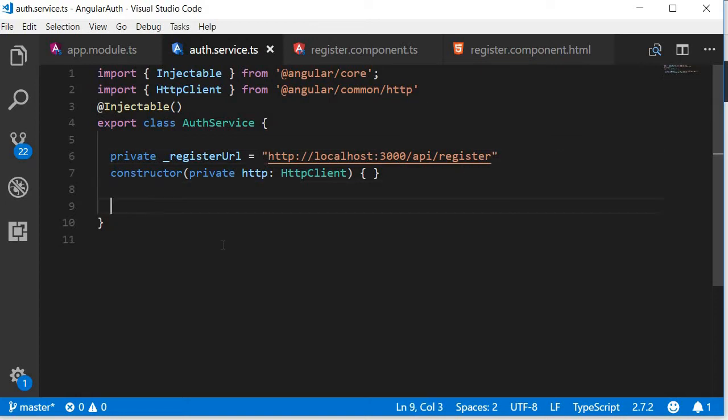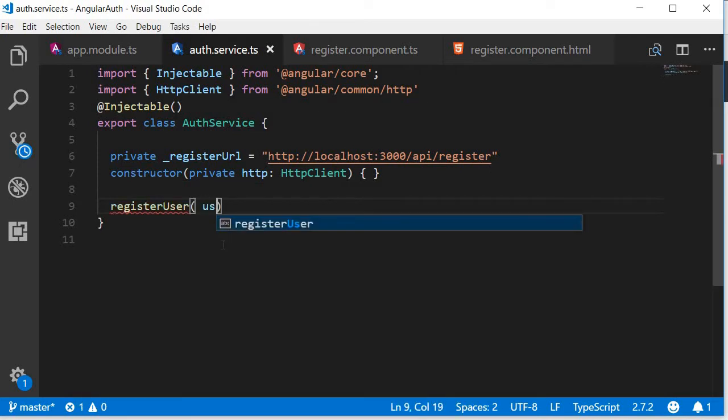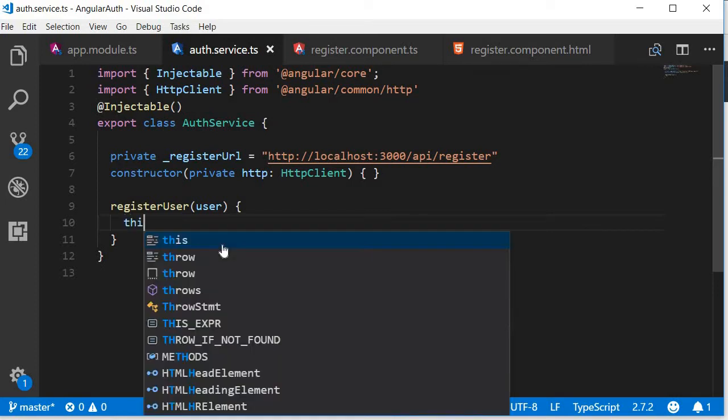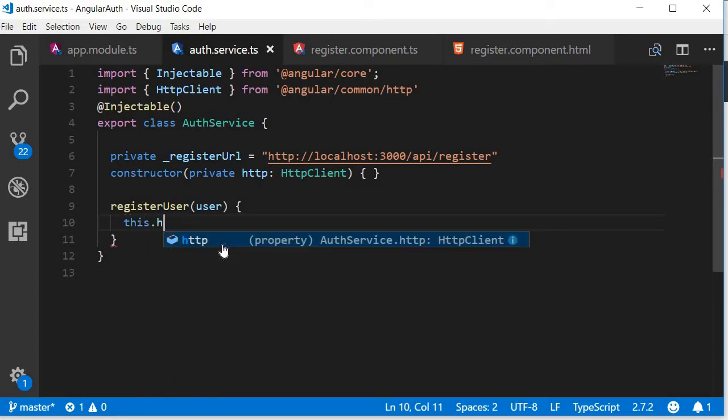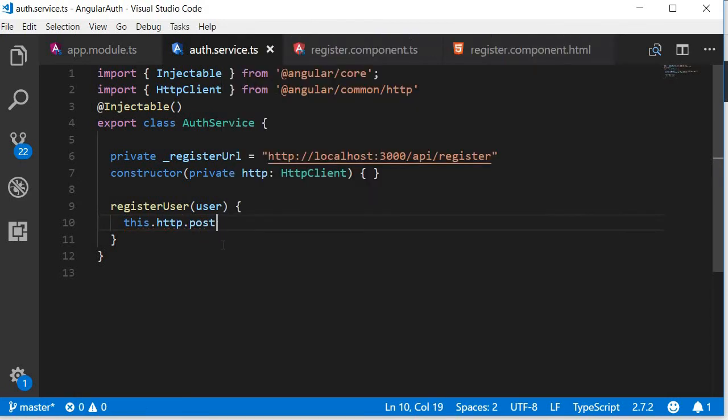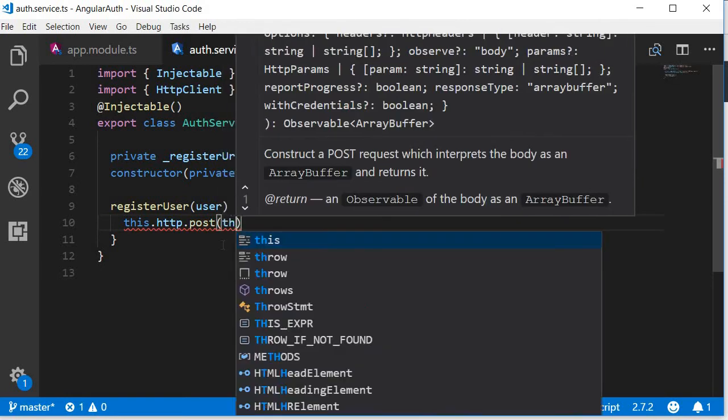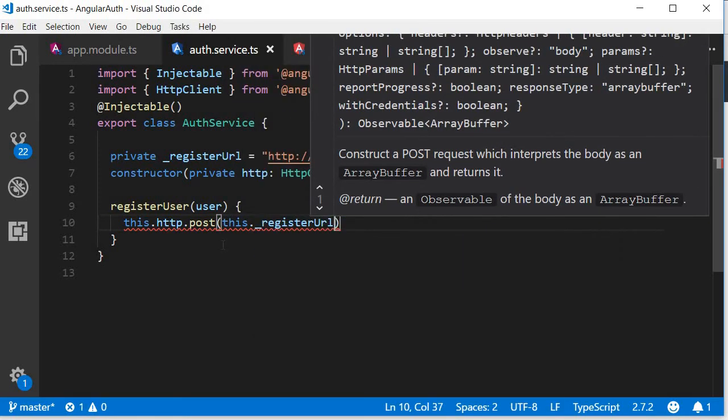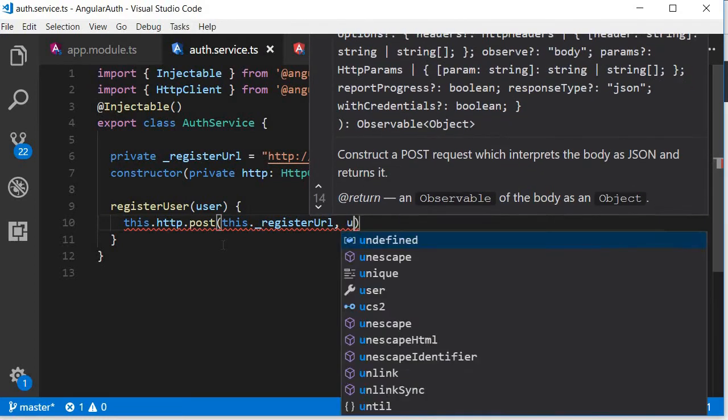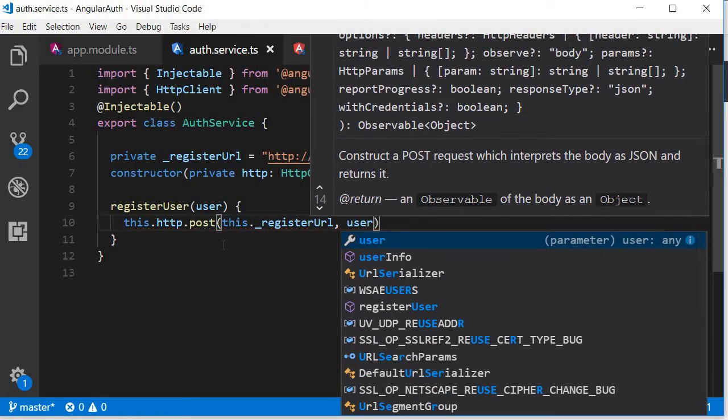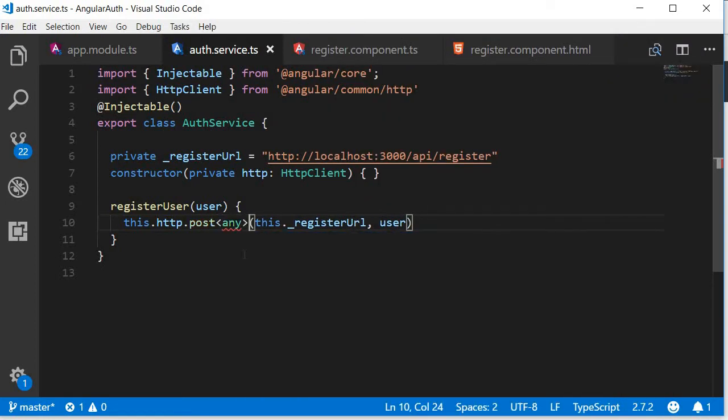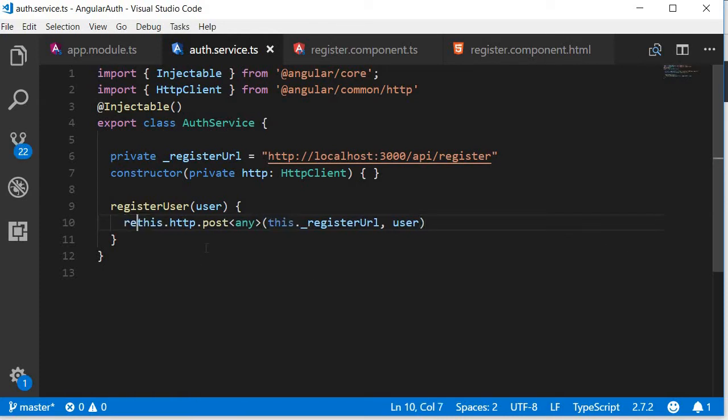Finally let's define a registerUser method which accepts a user object, which would be the email and the password, and within the body we make the HTTP request. Registration is a post request, so this.http.post. The first argument is the URL, this._registerURL, and the second argument is the user object. Finally we add type any to get rid of the red squiggly and make sure to return the observable from this HTTP call, so at the beginning add the return keyword.